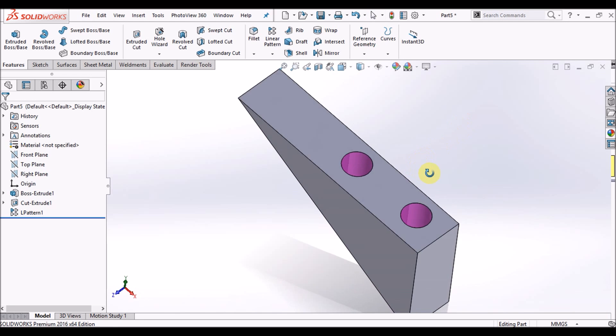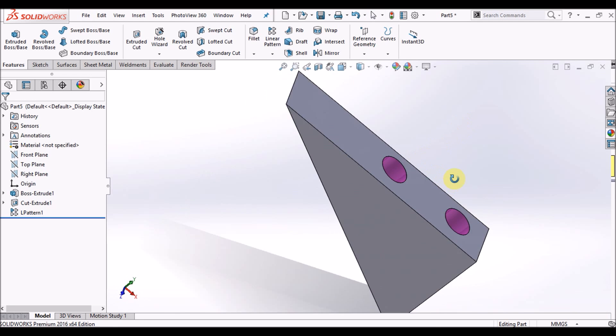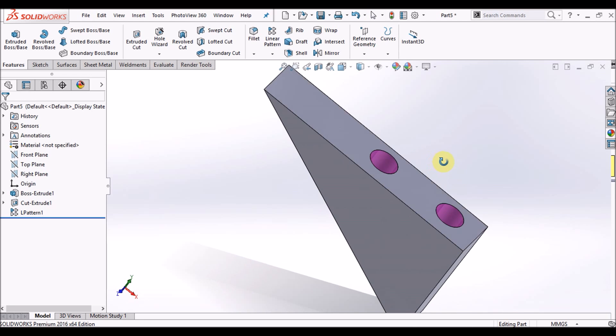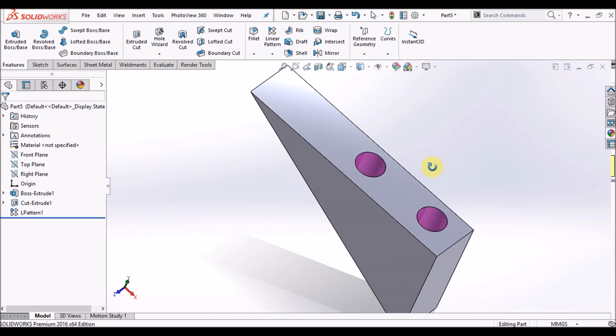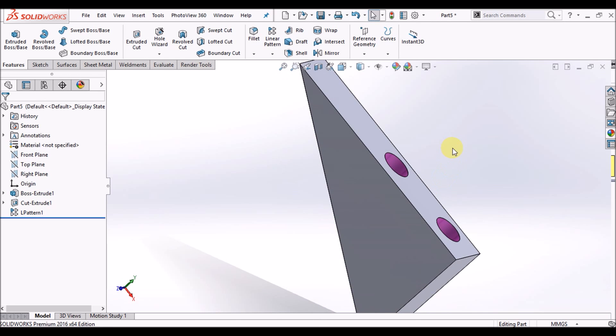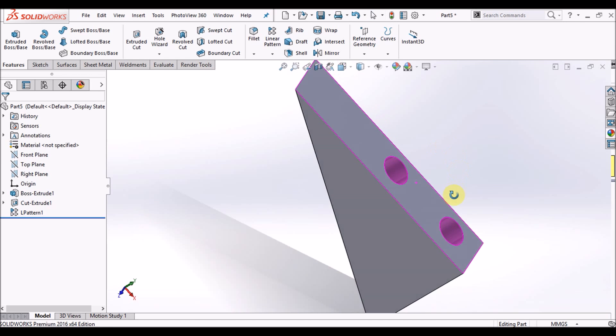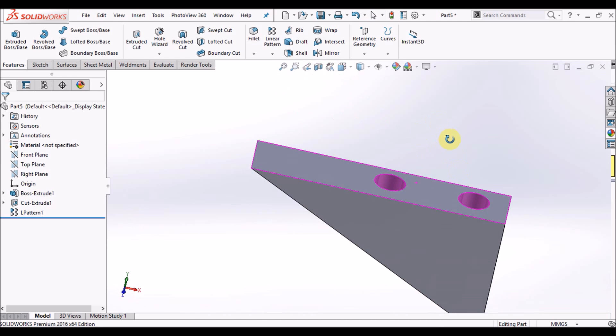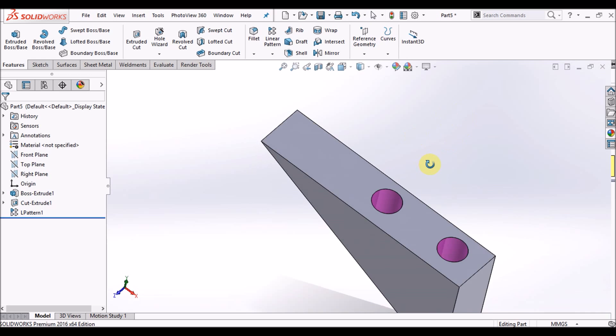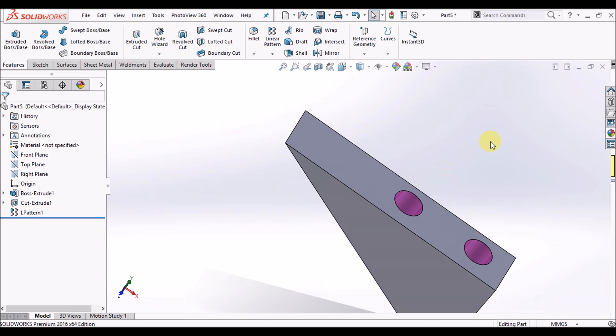So guys, hope you understand. This is linear pattern, thank you very much, this is AVG.